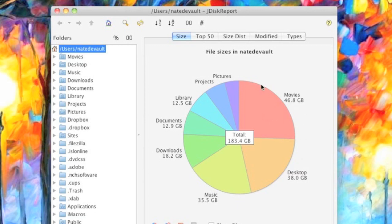For me, I have a bunch of movies, a bunch of stuff on my desktop. You can see it's kind of messy right now. A ton of music, a lot of downloads and documents, whatever projects.